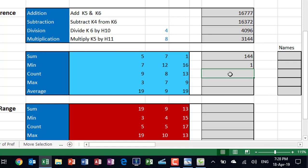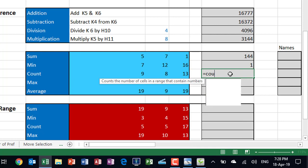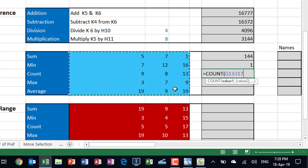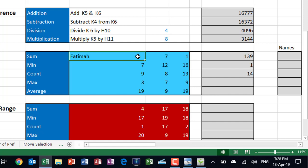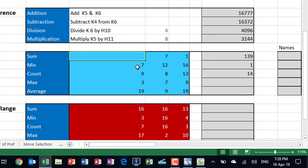My next function is COUNT. I type equal COUNT, hit Tab, select the blue range, close the bracket, and hit enter. The COUNT function counts only numeric values — it tells me I have 15. If I replace a number with text, it's excluded and the count drops to 14, because COUNT does not count text. Similarly, if I delete a cell, the blank is also excluded. I undo to restore.